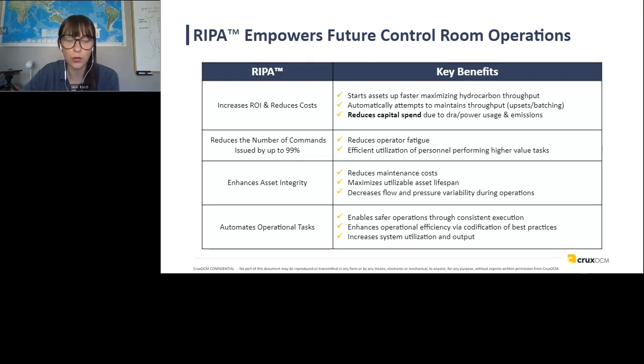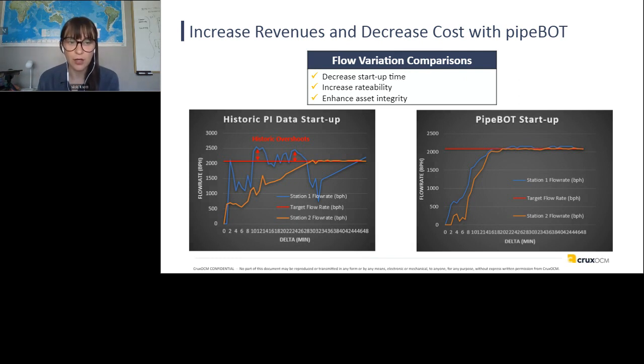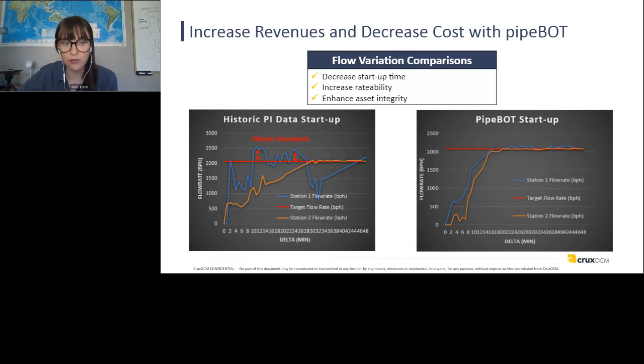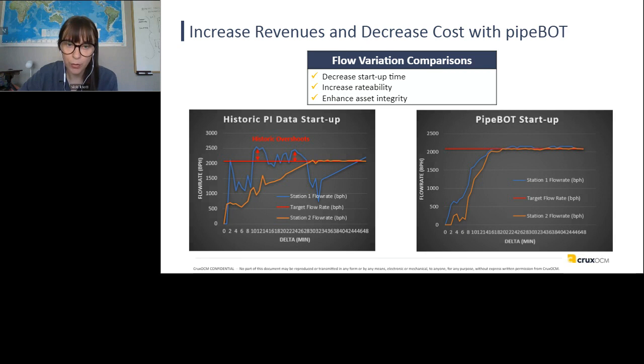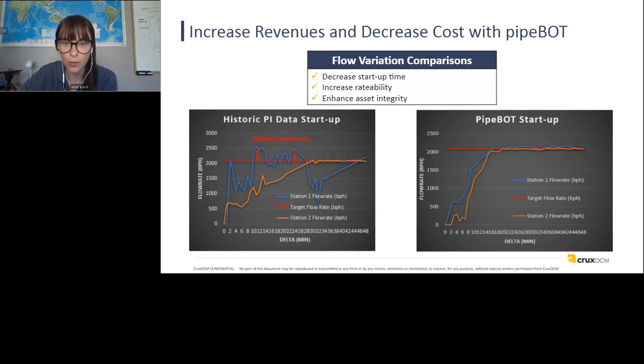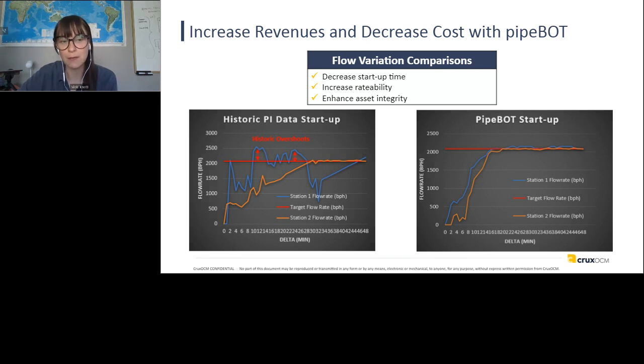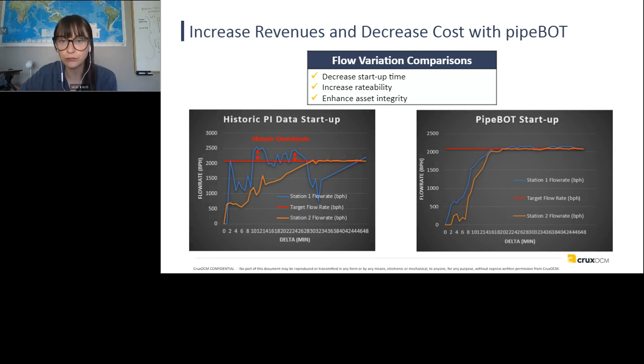So in summary, you know, we are increasing the ROI and reducing costs, reducing the number of commands up to 99%, enhancing the asset integrity and automating those operational tasks. So we'll go through a few slides that are a bit more in detail, but I wanted to add this slide here in case anyone wants to watch the recording and dig in a little further. So increasing the revenues and decreasing costs with pipe bot. On the left, you have the control room operator startup on the right, you have a pipe bot startup. So as you can see, the pressure cycling from a pipe bot startup is significantly less. So great news over time with respect to the wear and tear on equipment.